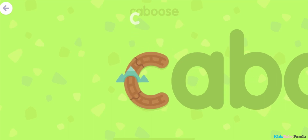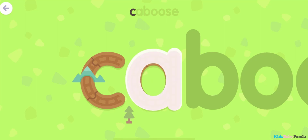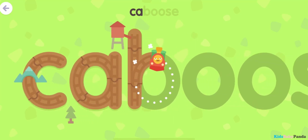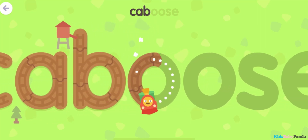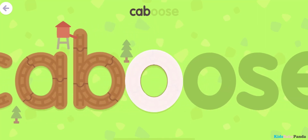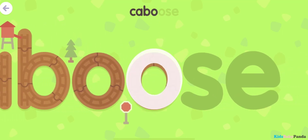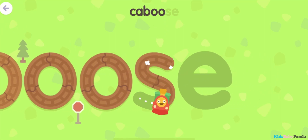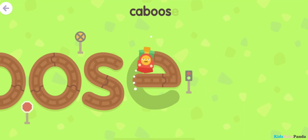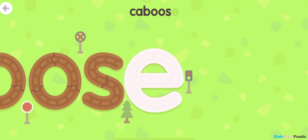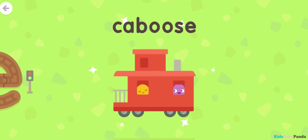C... A... B... O... O... S... E... Caboose.